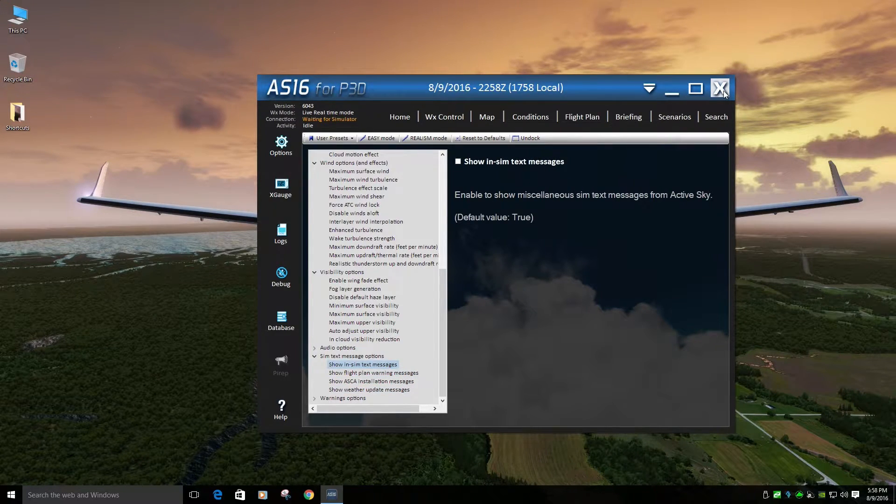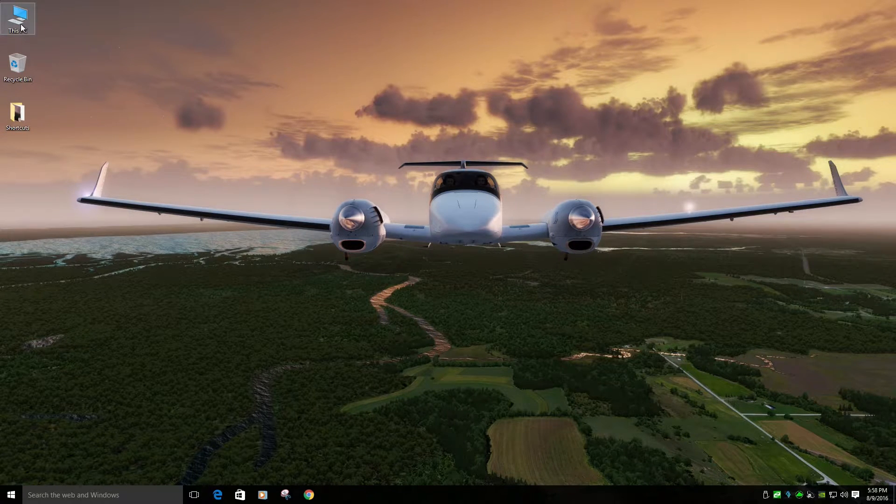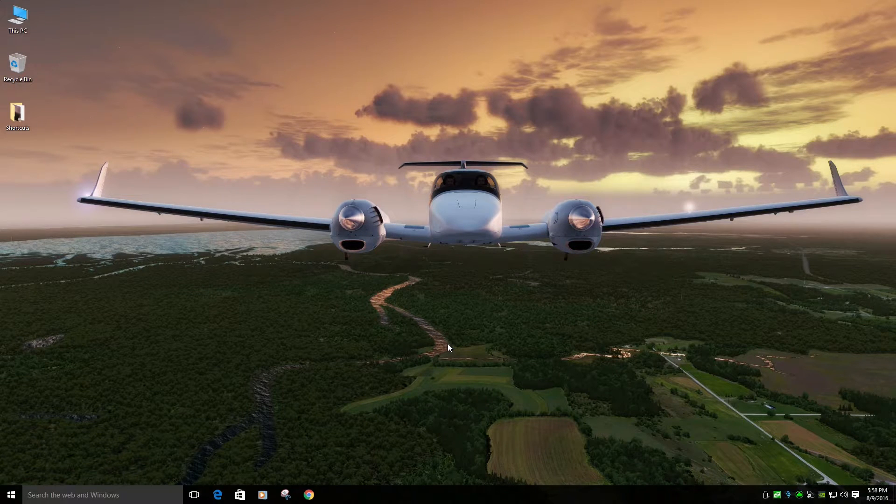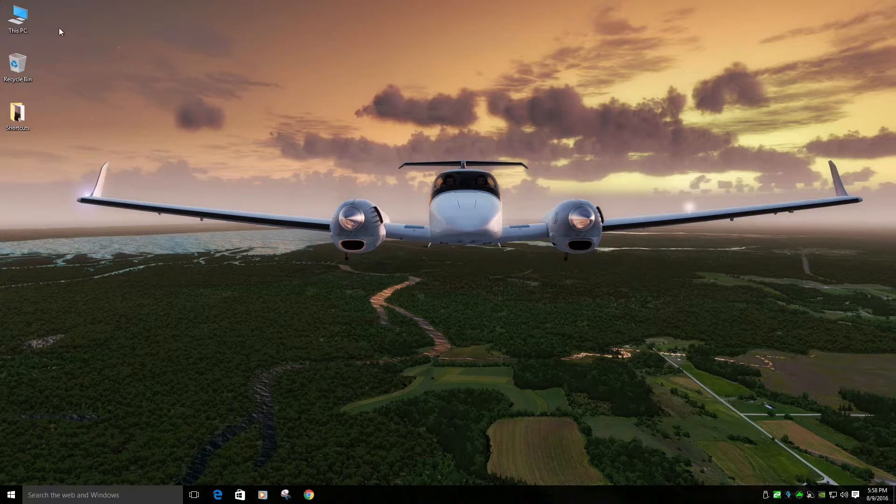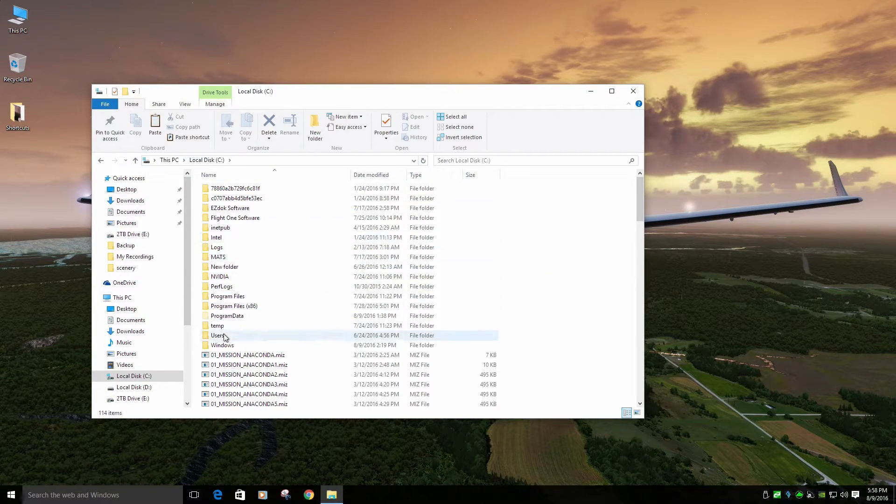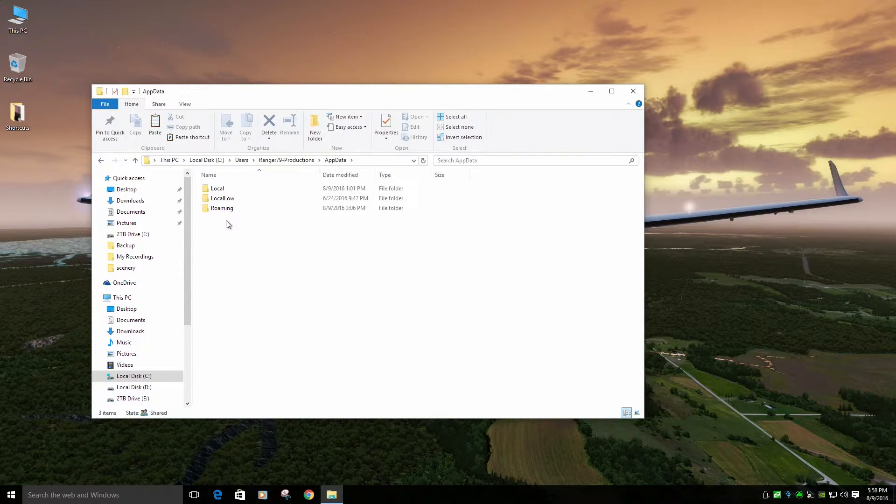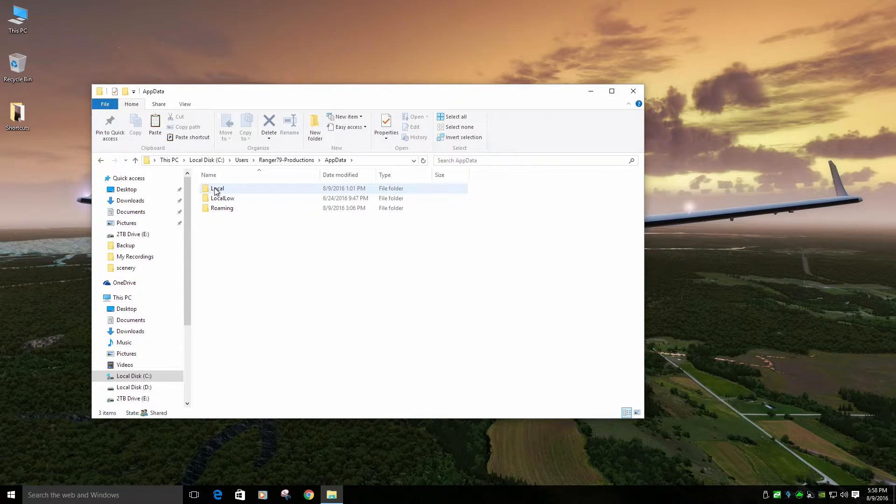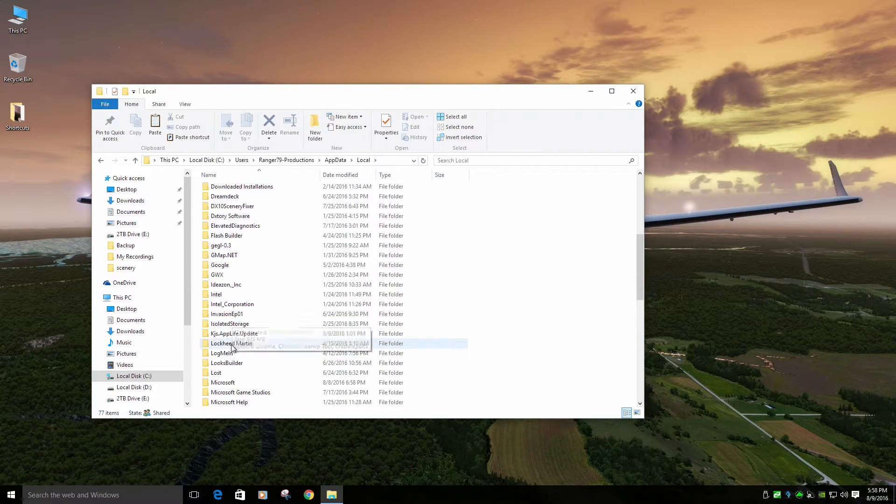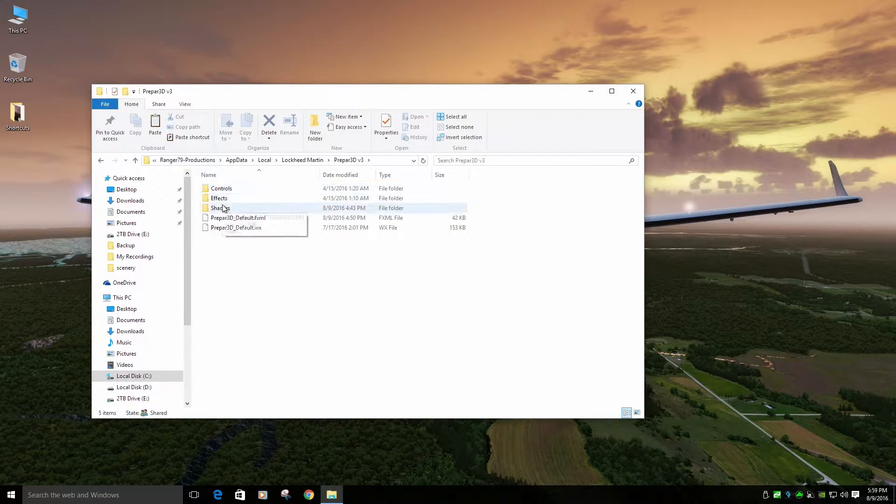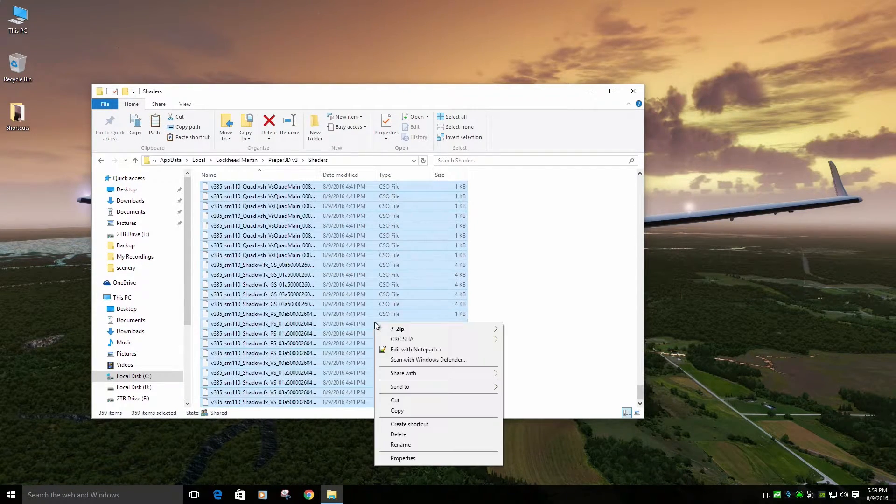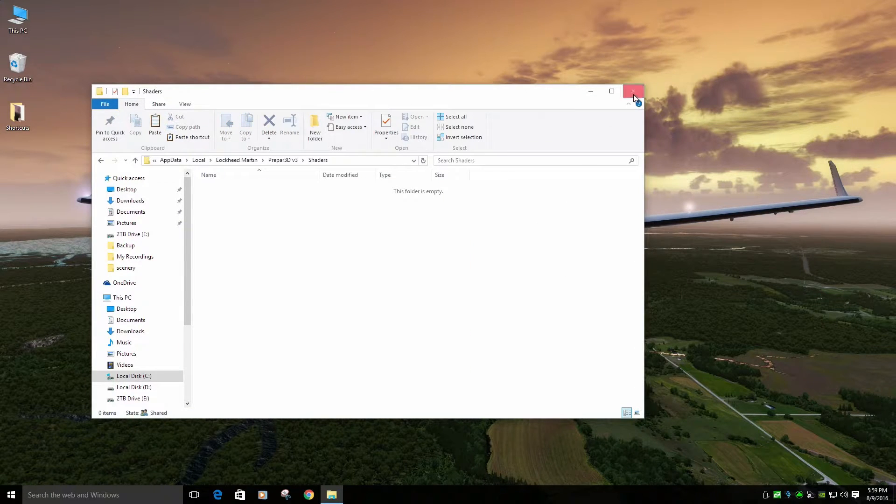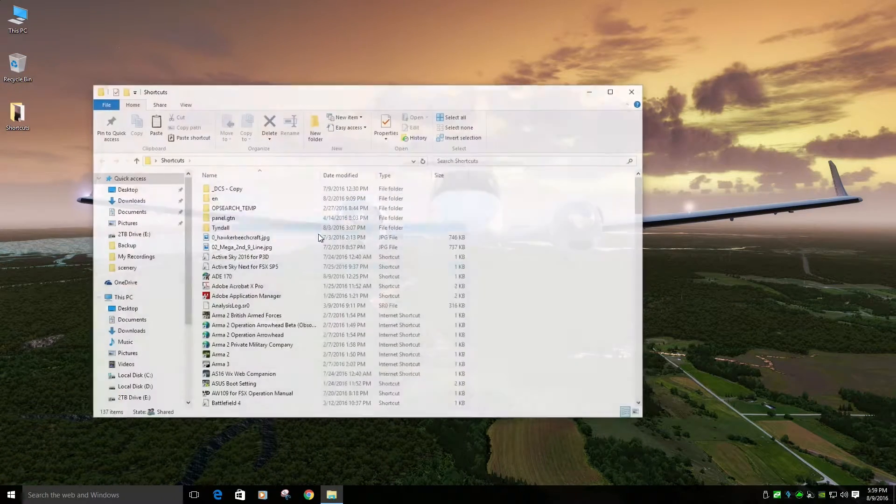Alright. Real quick. One thing you should do when you install a new texture pack or change settings, you want to delete that shaders folder. So go to my computer, users, your name, app data. If you can't find that, make sure you look up how to open hidden files. Local, Lockheed Martin, Prepar3D, Shaders. I'm going to delete all these. And this is going to refresh our shaders when we start the game. So there's no corruption, no issues. I do that quite often.